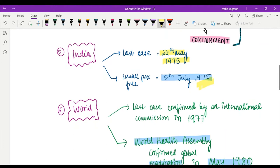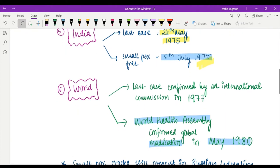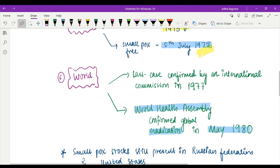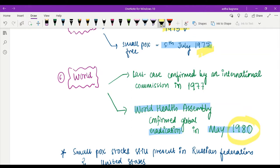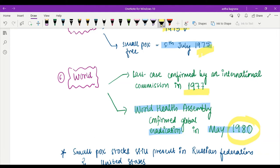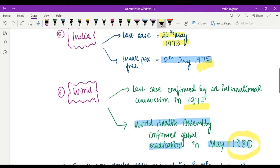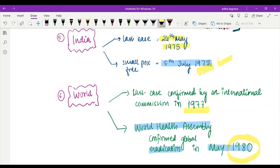Just five years after India got completely smallpox free, the world was also confirmed smallpox free. Global eradication took place in 1980, but the last case was confirmed in 1977. The World Health Assembly confirmed global eradication in 1980. So 1975 and 1980.